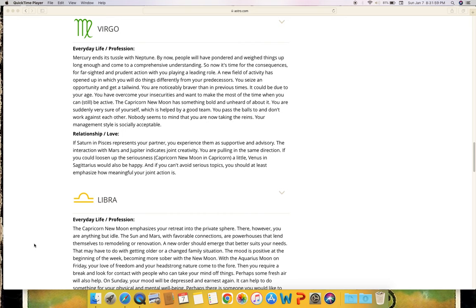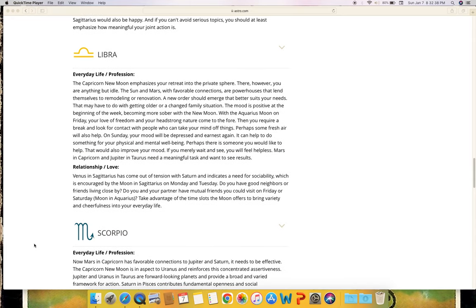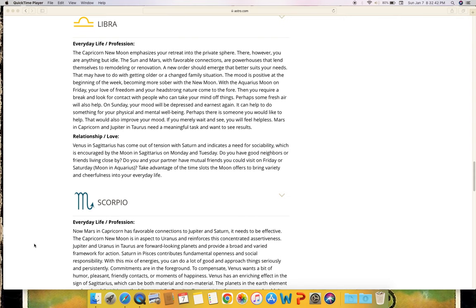Libra - everyday life and profession. The Capricorn new moon emphasizes your retreat into the private sphere. There however, you are anything but idle. The sun and Mars with favorable connections are powerhouses that lend themselves to remodeling or renovation. A new order should emerge that better suits your needs. That may have to do with getting older or a changed family situation. The mood is positive at the beginning of the week, becoming more sober with the new moon. With the Aquarius moon on Friday, your love of freedom and your headstrong nature come to the fore. Then you require a break and look for contact with people who can take your mind off things. Perhaps some fresh air will also help. On Sunday your mood will be depressed and earnest again. It can help to do something for your physical and mental well-being. Perhaps there is someone you would like to help - that would also improve your mood.